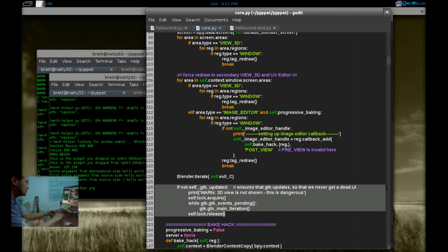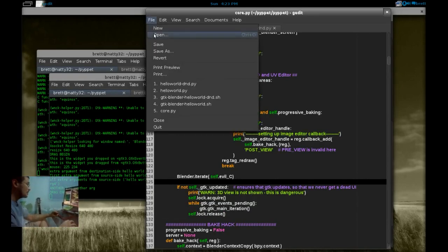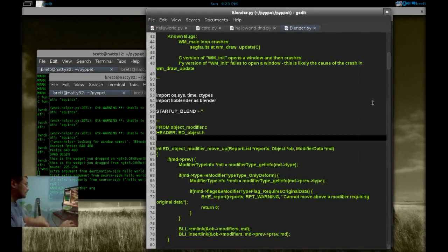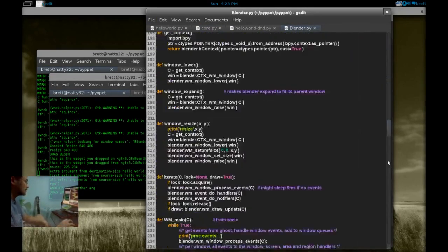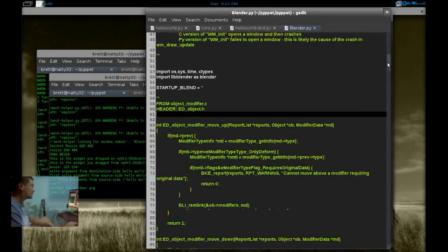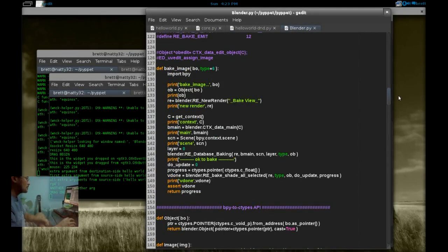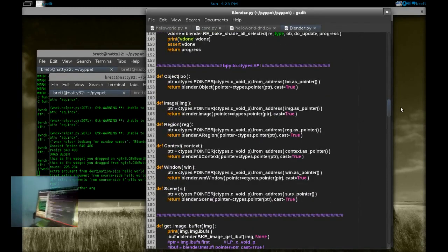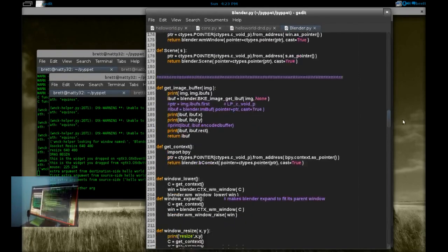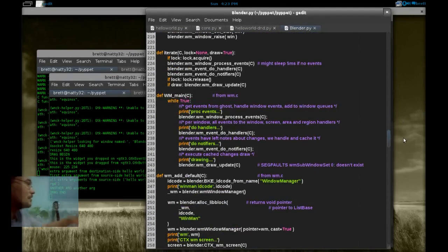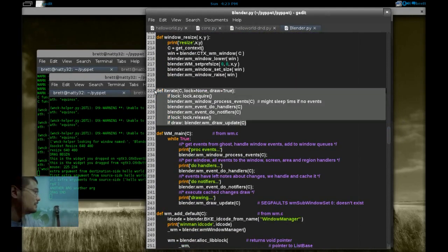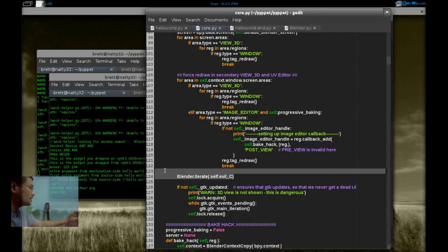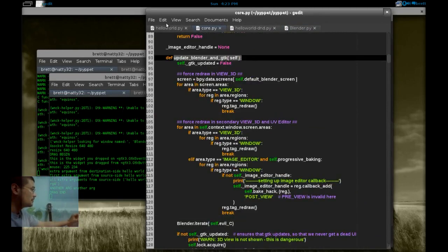And we call the ctypes Blender function here, blender iterate, and I'll show you that in a second. And this at the end just makes sure that GTK gets updated, this unsafely updates GTK just in case. Let's look at the ctypes wrapper to Blender's C API. And this is actually a front end to the full wrapper. The full wrapper is 20,000 lines of code that's automatically generated by our Pythonic. This just gets into that wrapper and does just what we need it to.